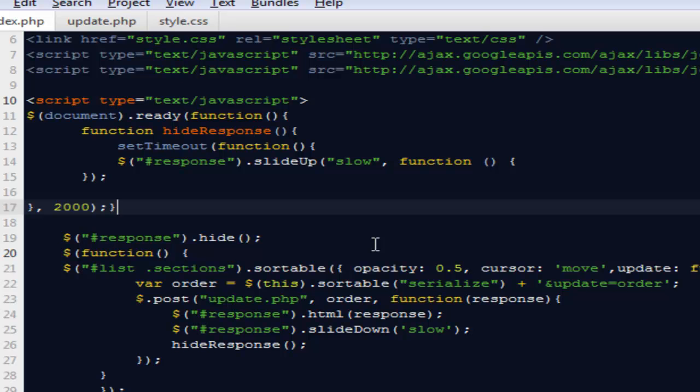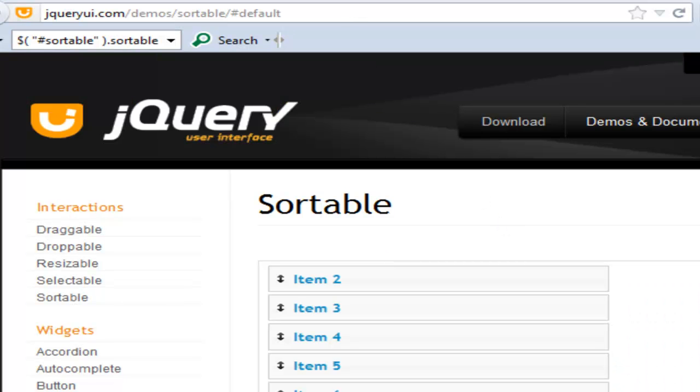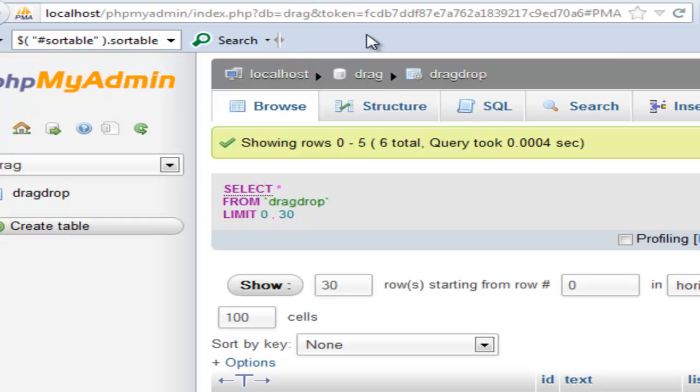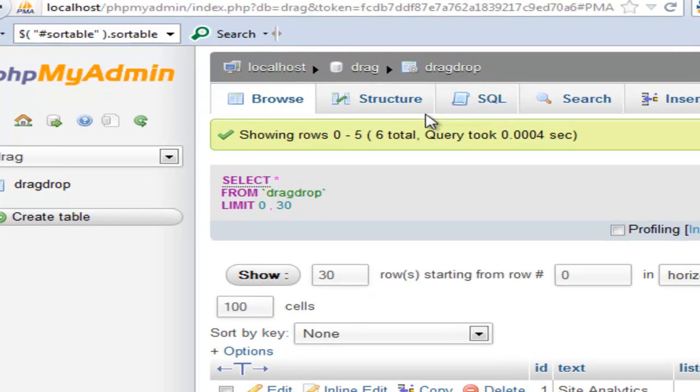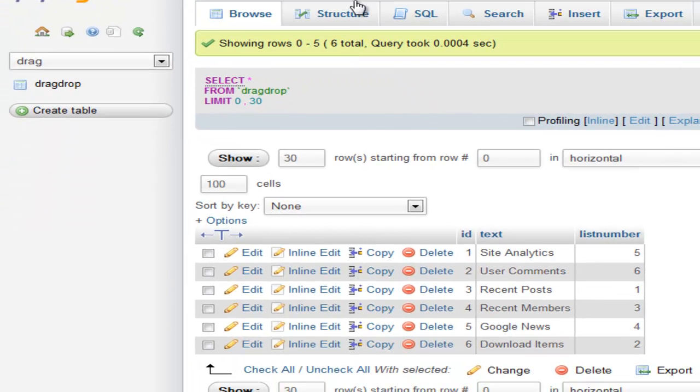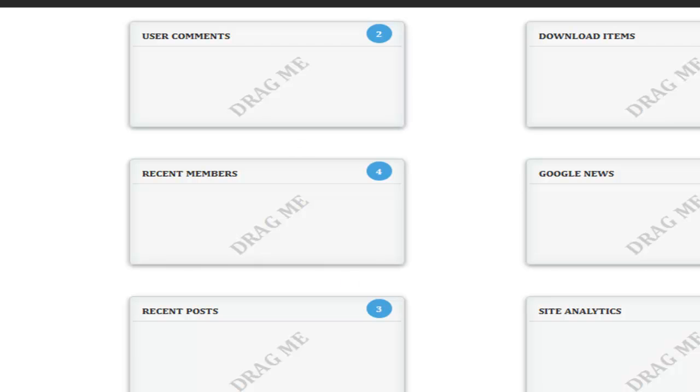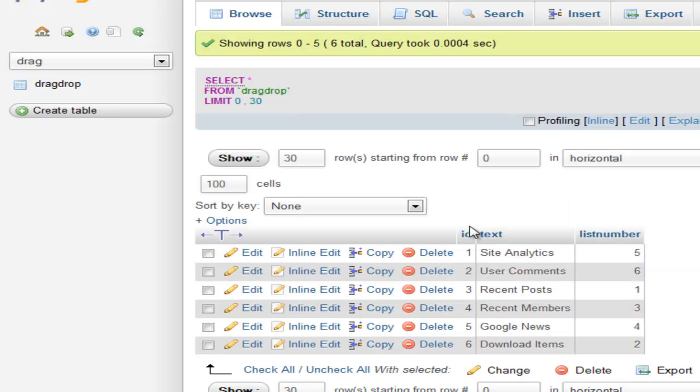Very first, I won't be creating it from scratch because I'm running short of time, so I'll be discussing everything line by line. Let me show you the database I created in order to save the state of these six blocks I created on this page. Here are the six blocks, and here it shows the list number.